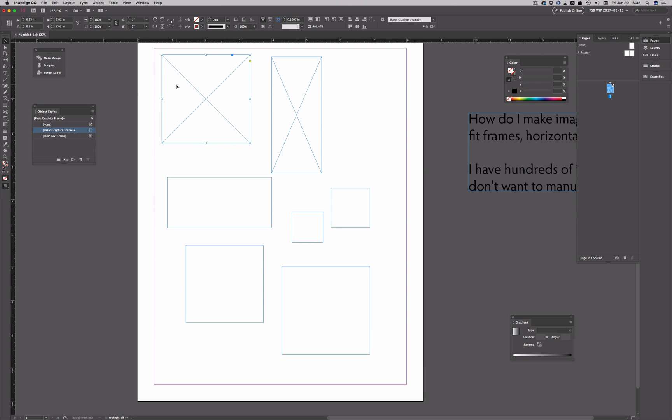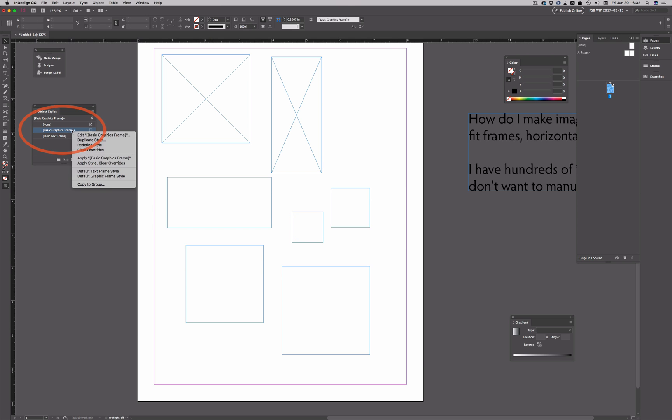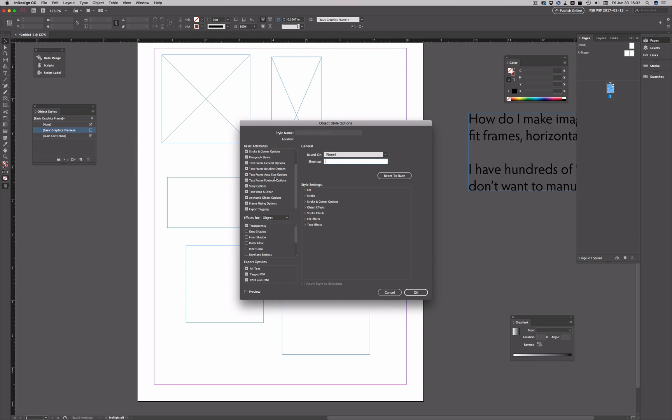These graphic frames are there. They are all, if you look at the object styles panel here, assigned to basic graphic frame. So if I edit this style, and I slide down in the attributes list here to frame fitting options.